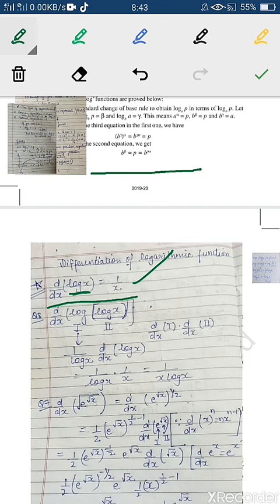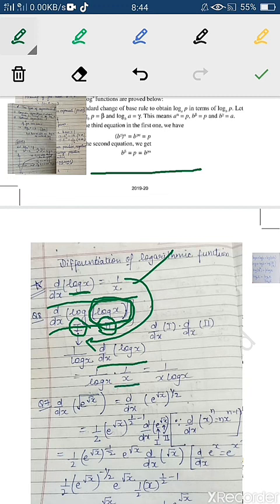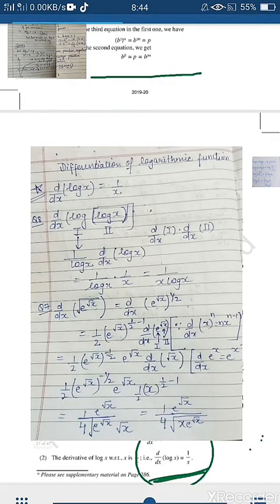Question 8 of Exercise 5.4: find the derivative of log(log x). Since there are two logs, the outer log is the first function and log x is the second. Applying the chain rule: derivative of outer log gives 1/log x, then multiplied by derivative of log x which is 1/x. So the answer is 1/(x · log x).